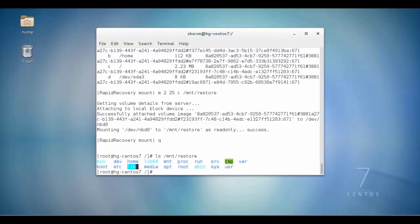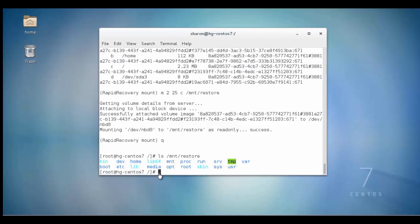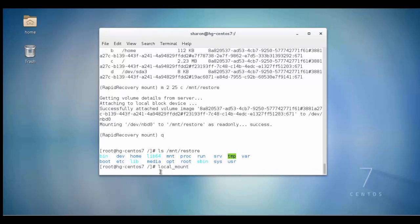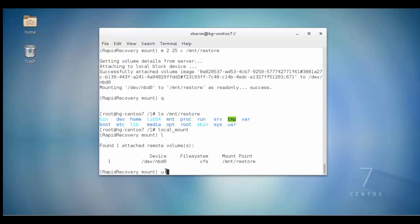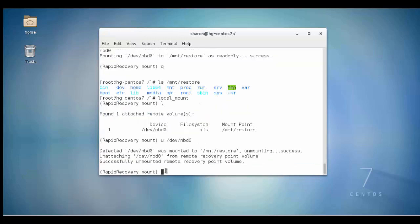Here we can see all the files from volume C that we restored. In order to unmount volume C from the local machine, we will need to re-invoke the mount utility. Use the l command to obtain a list of mounted network block devices. Use the unmount command to unmount the volume. Use the Q command to exit the mount utility.